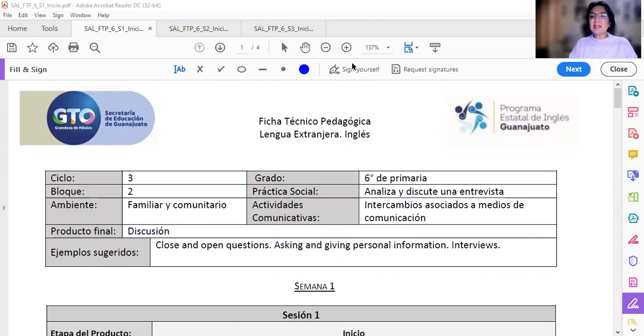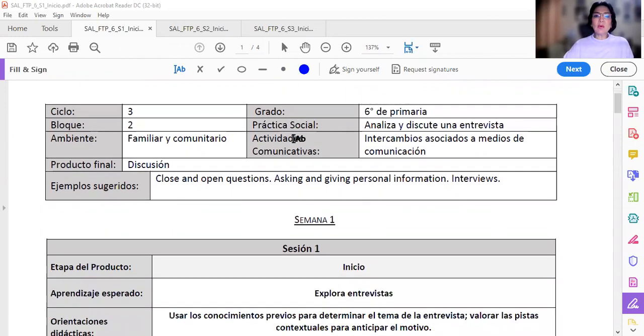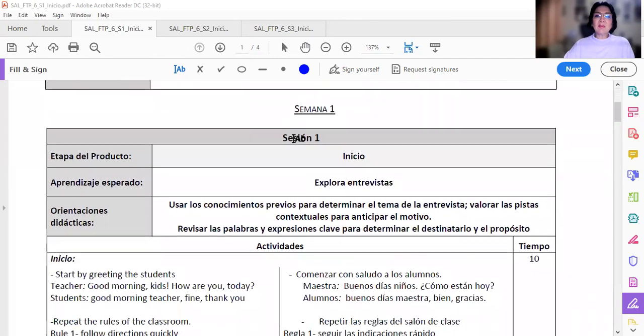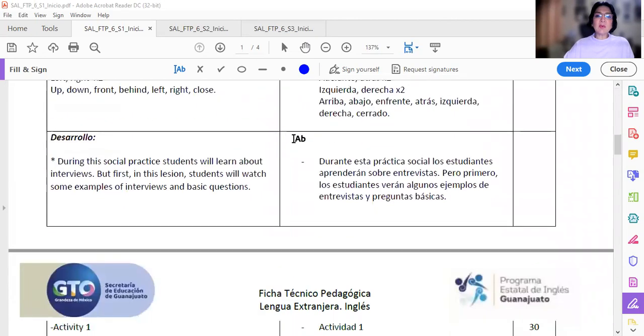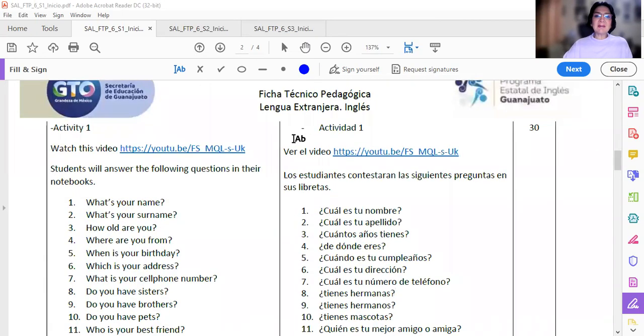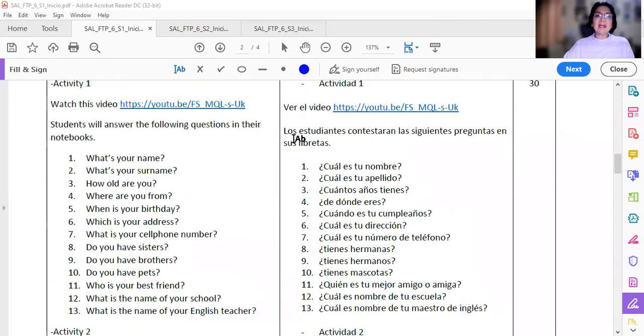Ya saben, hay que ver los videos, hay que escuchar los audios. En la ficha técnico pedagógica número uno, tenemos un recuadro que tenemos que llenar.